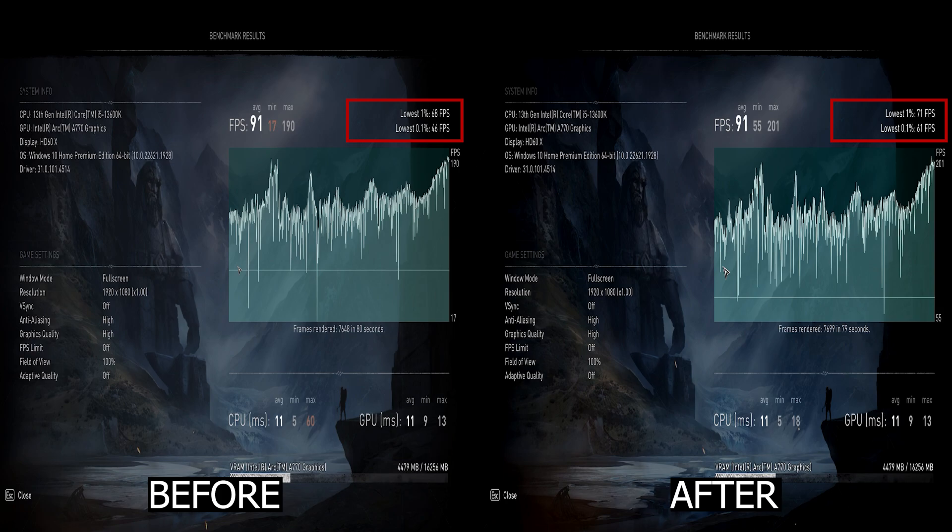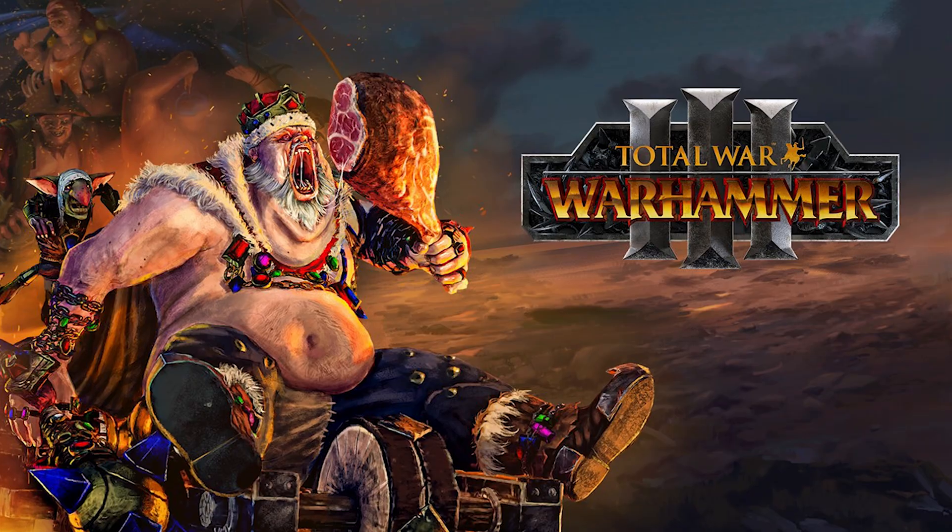In Assassin's Creed Valhalla, we've seen an improvement in the lowest 0.1% frame rate.